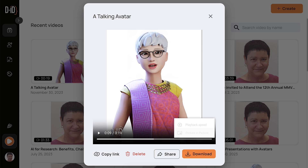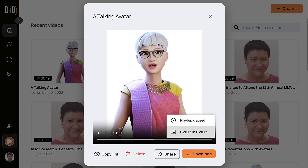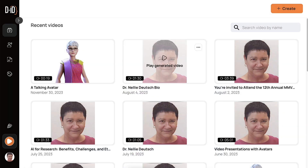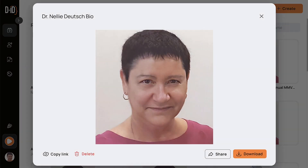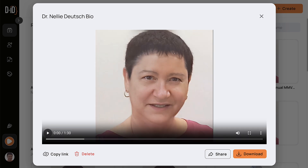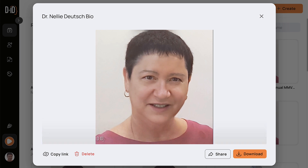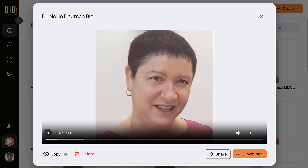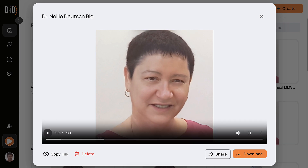Let's go into the three dots so you can get more information — there's a speed option and picture-in-picture. Let me turn that off and take a real photo, not an avatar, and show you how this works. So let me click on it and here it goes. Nellie Doig has a doctorate in education leadership with a specialization in curriculum and instruction. Alright, so that's an avatar.